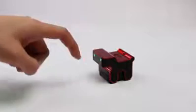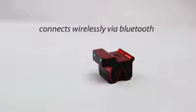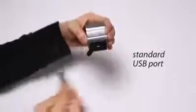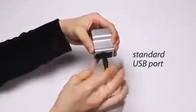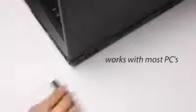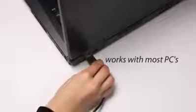It connects wirelessly via Bluetooth or attaches using a standard USB port. It works with almost any desktop or laptop computer. The eMouse will change the way you interact with your computer, allowing you to use natural hand movements and gestures.